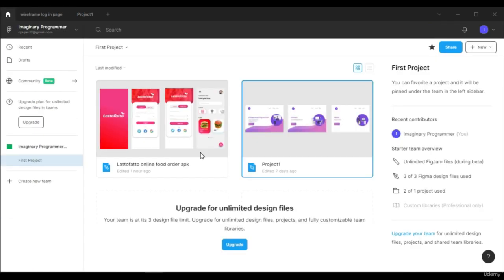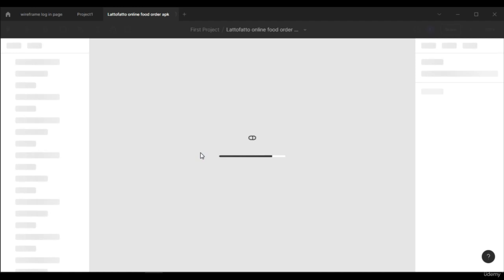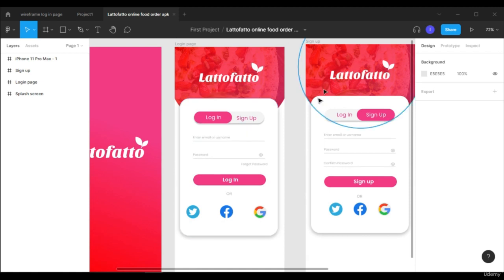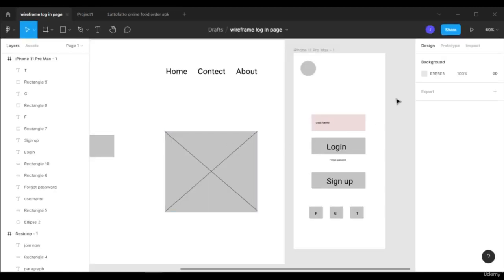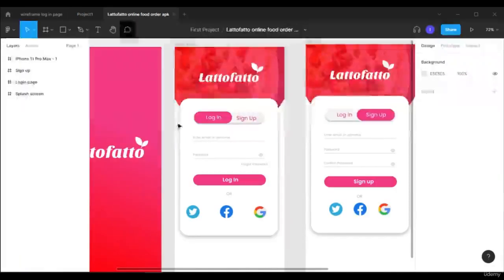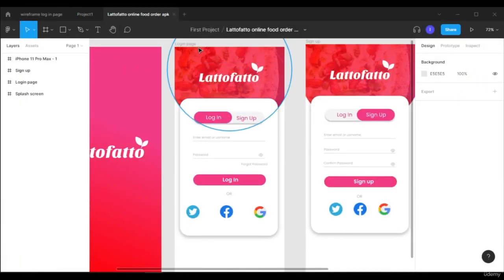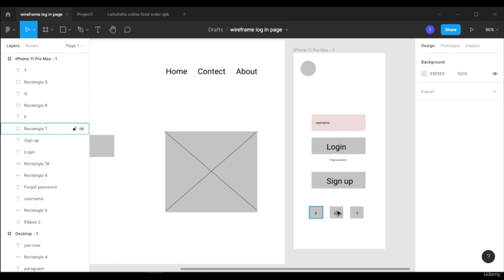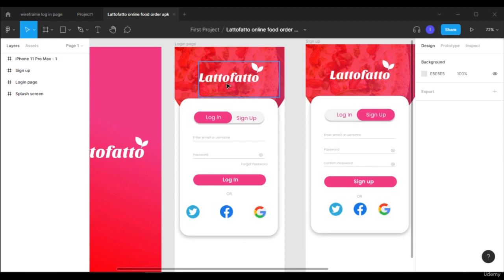I made a project where I used this wireframe as a reference. You can see here this is our login page and this is the sign up page. In the wireframe I made both login and sign up on one page, but you can also make them on separate pages. The Facebook, Google, and Twitter buttons are down here. In the final project I made the logo bigger, added a background image, and added some effects.